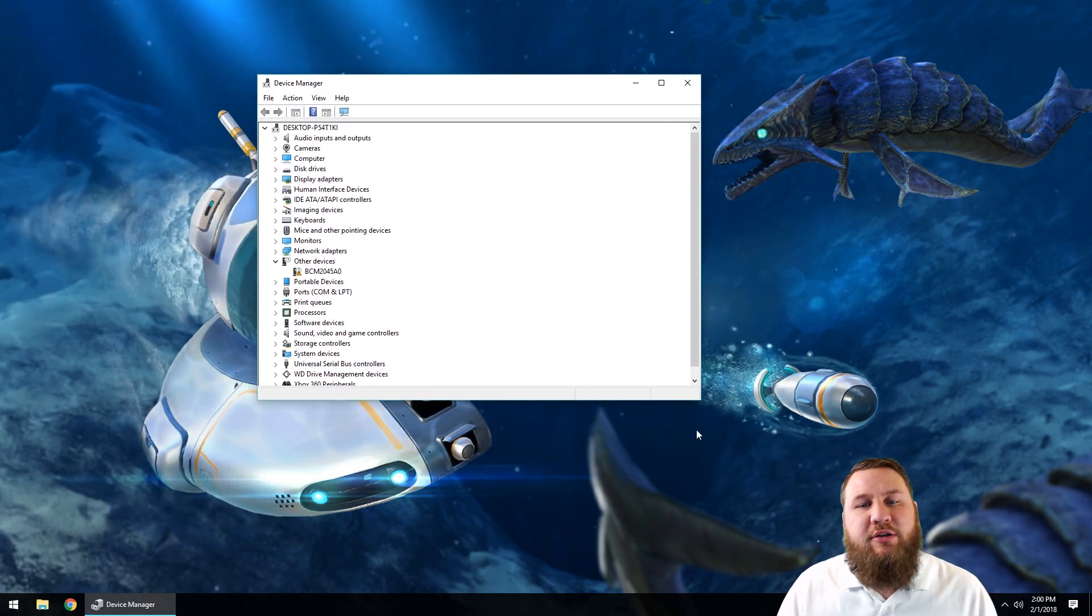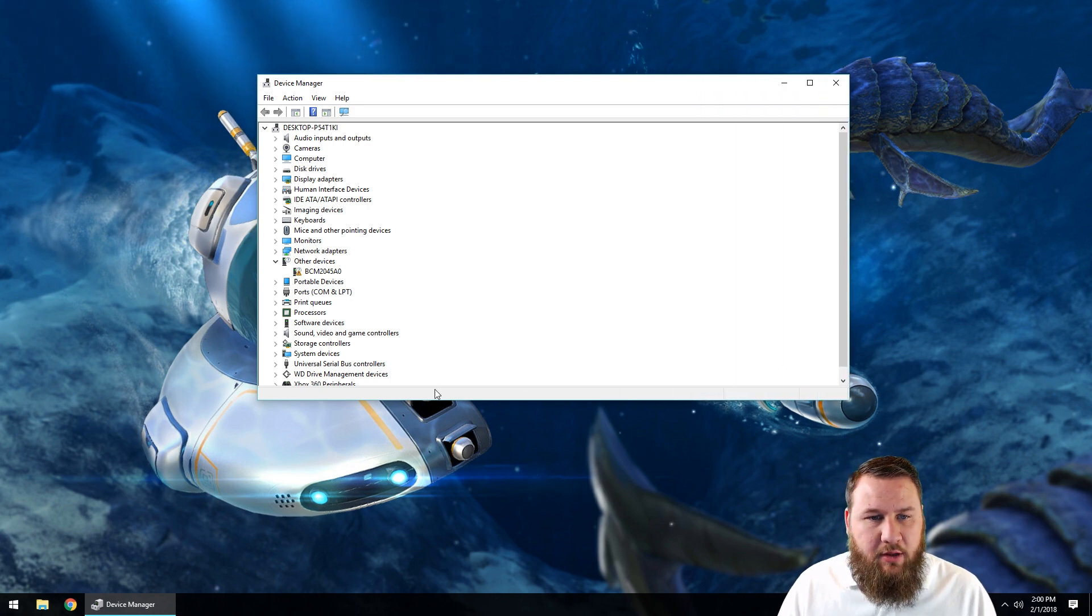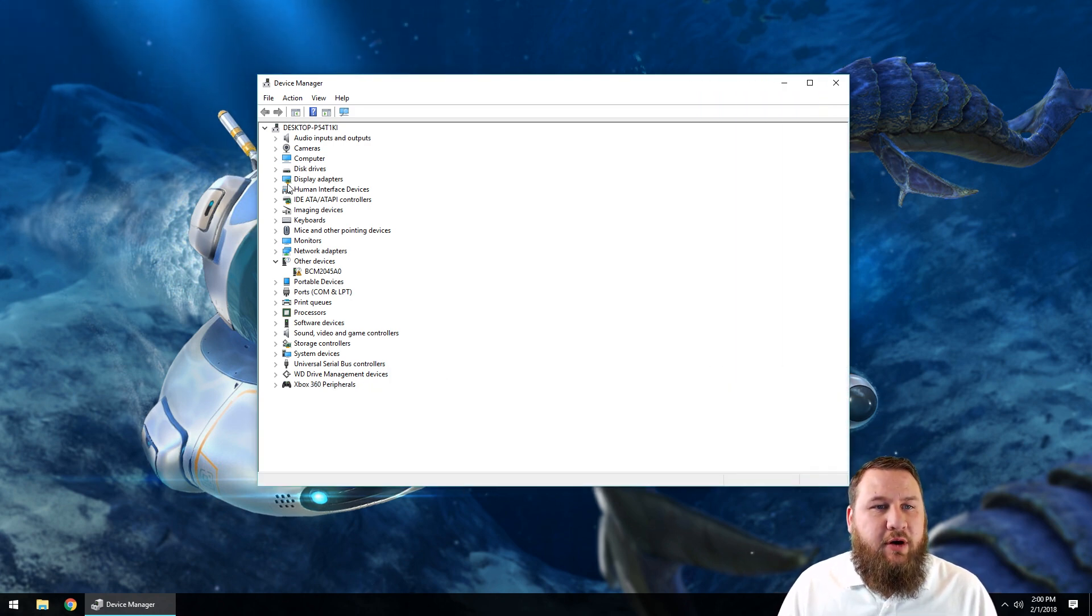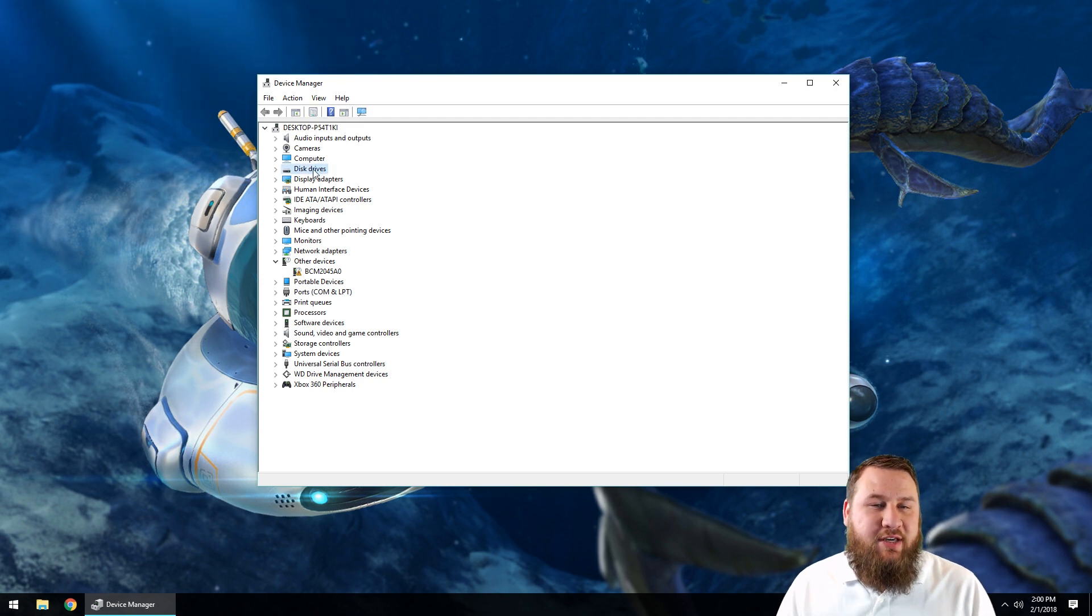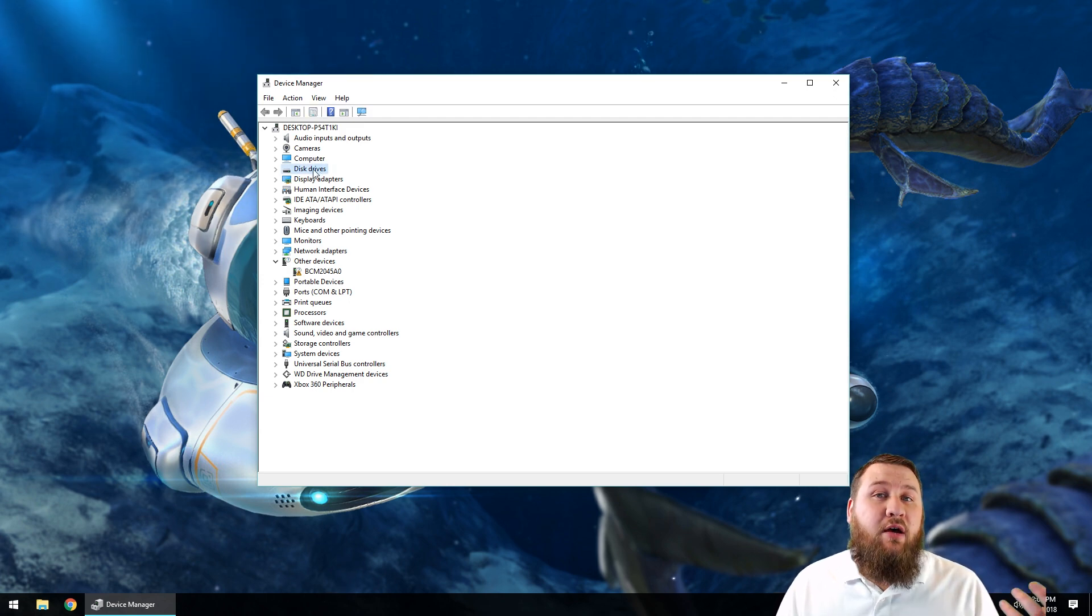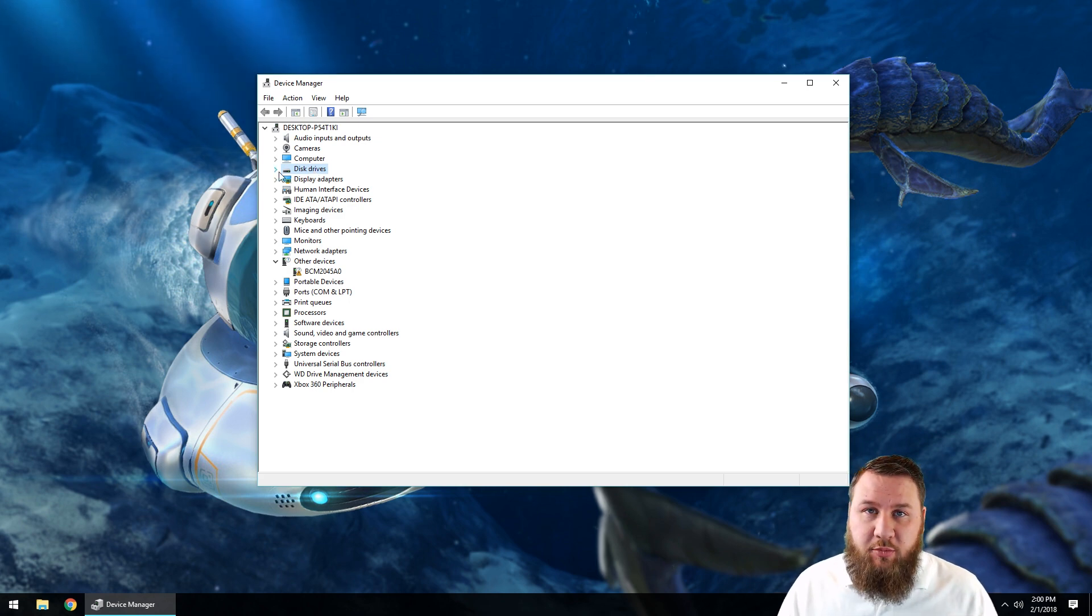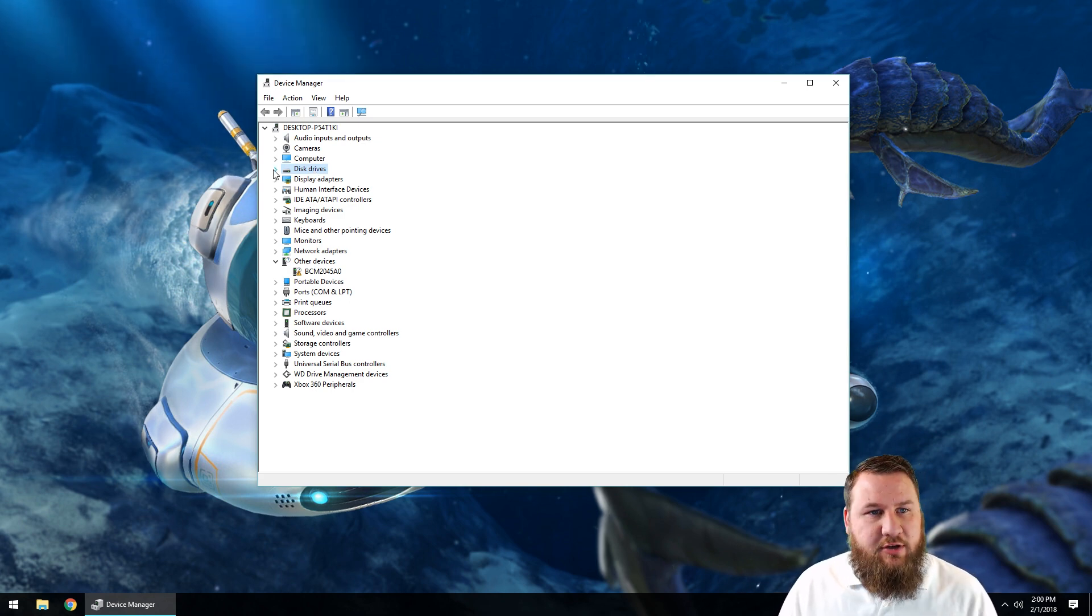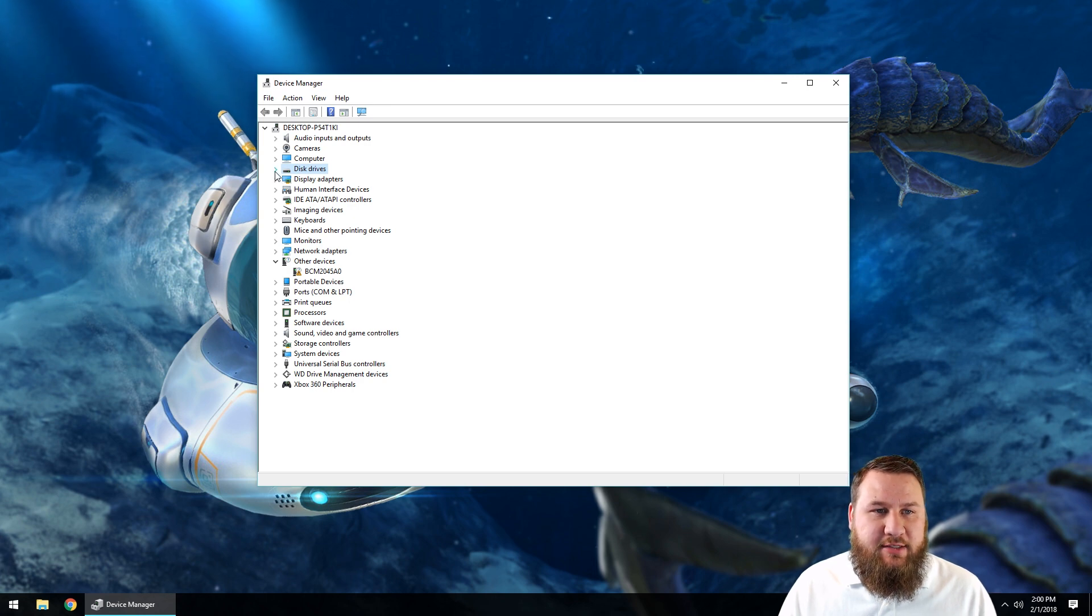A new window is going to pop up. If you need to, go ahead and enlarge this window. But the main thing that we're looking for is the option that says 'Disk Drives'. This is going to show us what drives are attached or what is connected to your computer as far as hard drives or solid-state drives. So go ahead and click on the arrow on the left-hand side there.